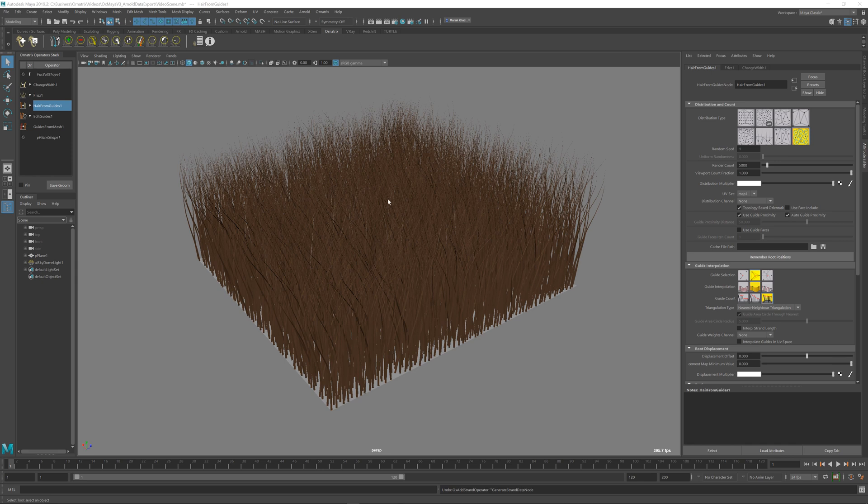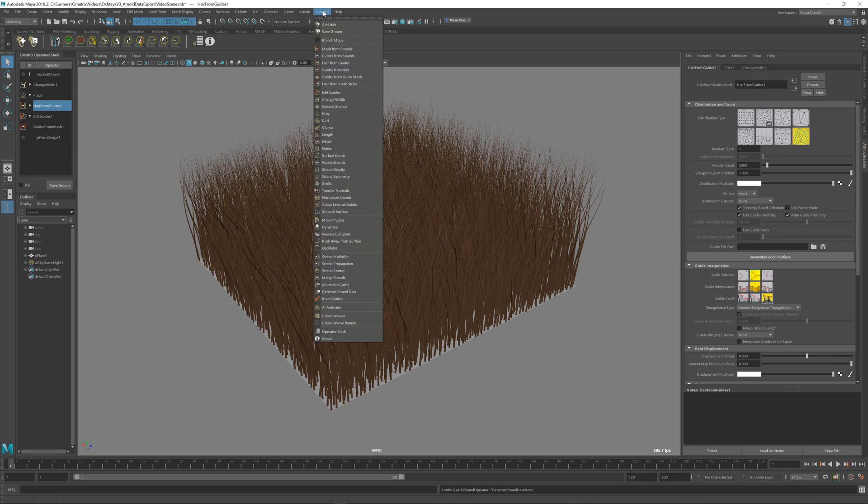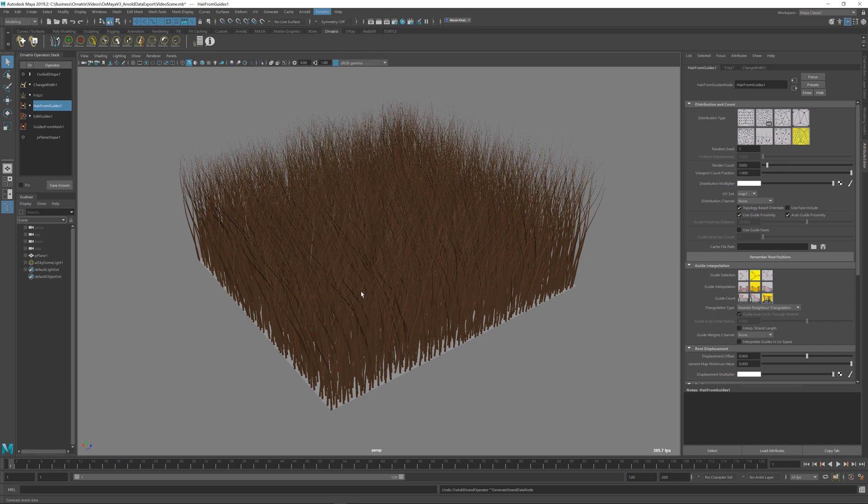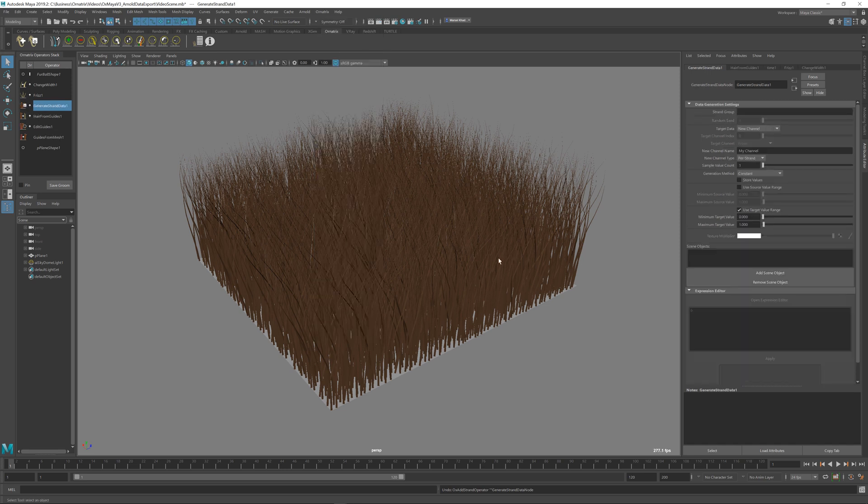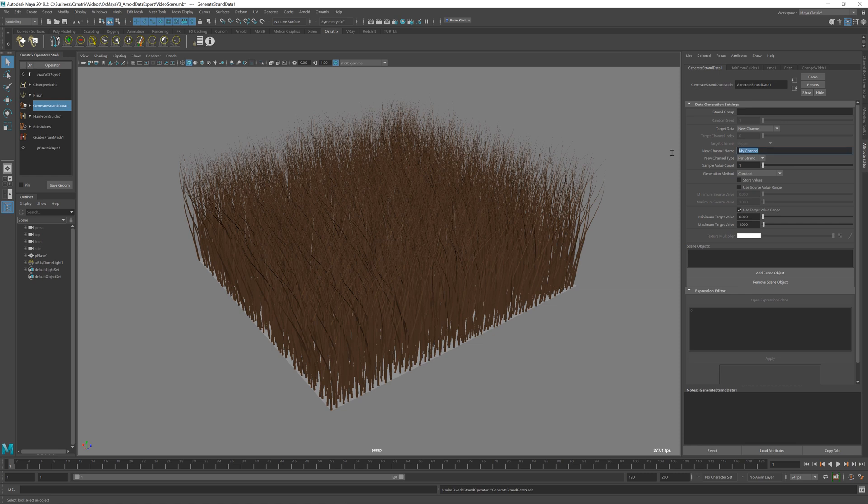So to start, I have my hair selected here, and above the hair from guides I'm just going to add a generate strand data operator. I'm going to generate three separate channels to represent the R, G, and B color. I'm going to create a new channel, it's going to be per strand, and I'm going to name it random colors.